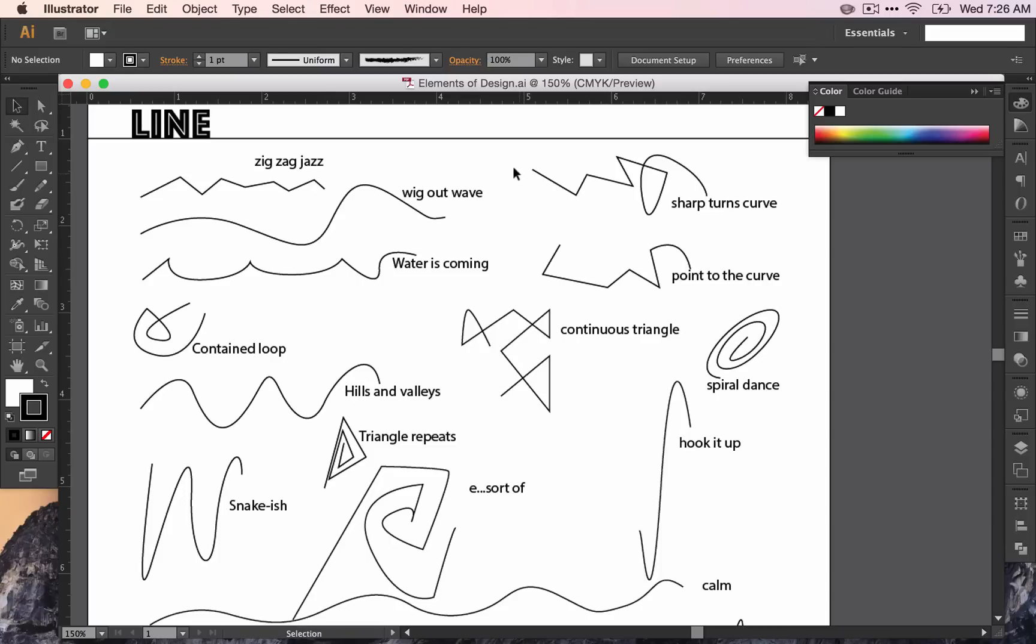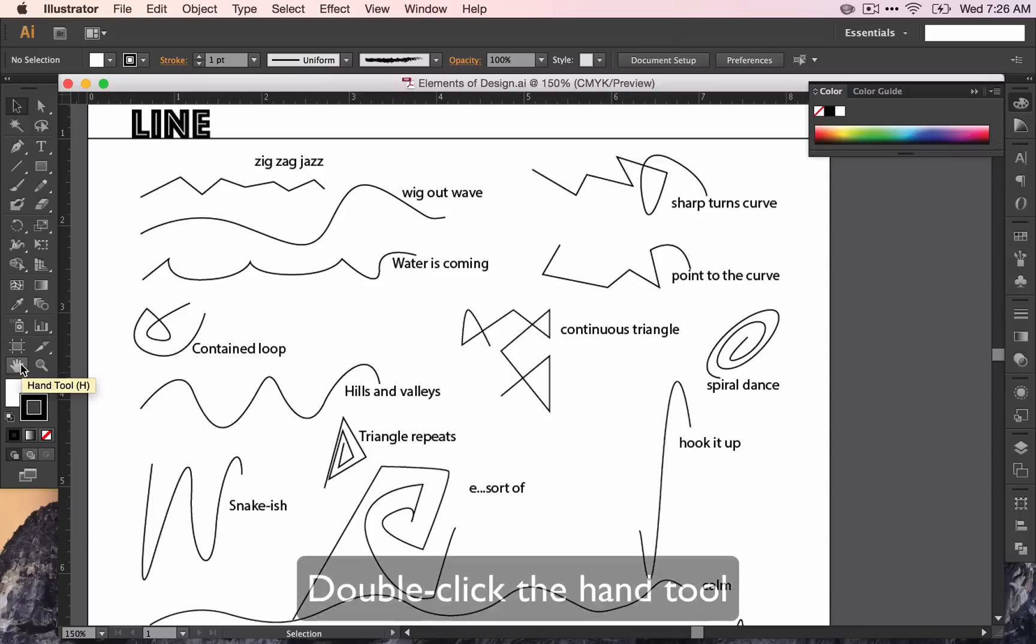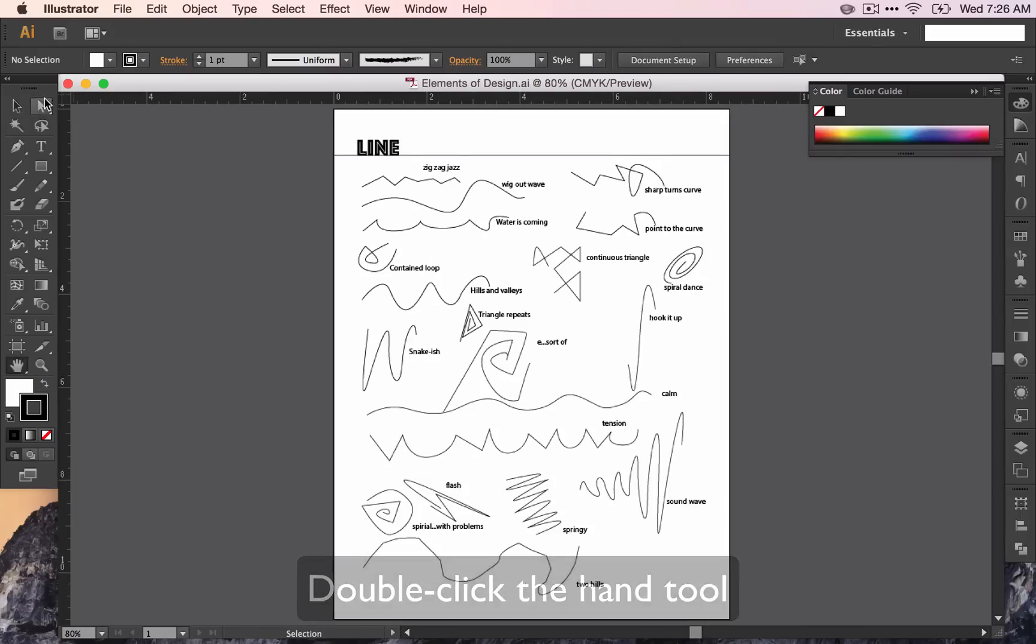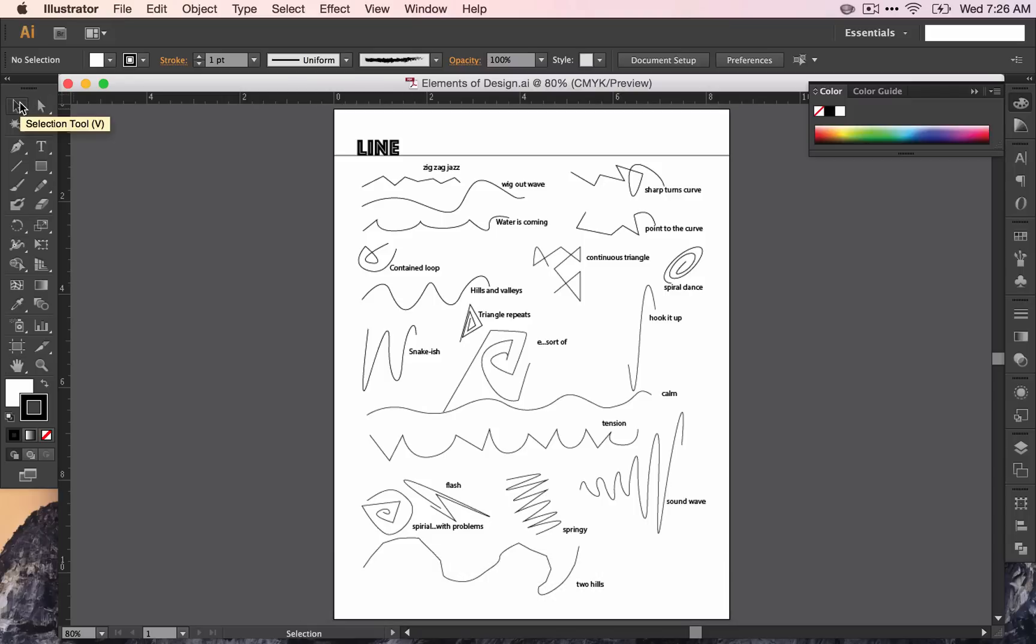Let's make a full page view. To do that, you double click the Hand tool, and you can see that I can see the whole page. Select the Selection tool, and let's figure out the artboards.